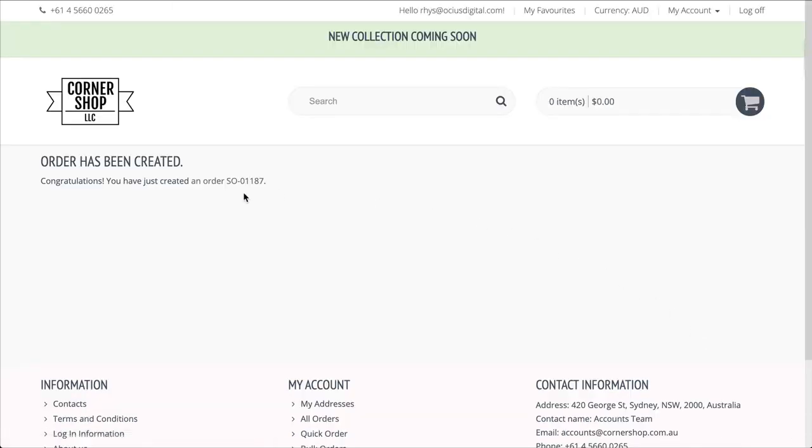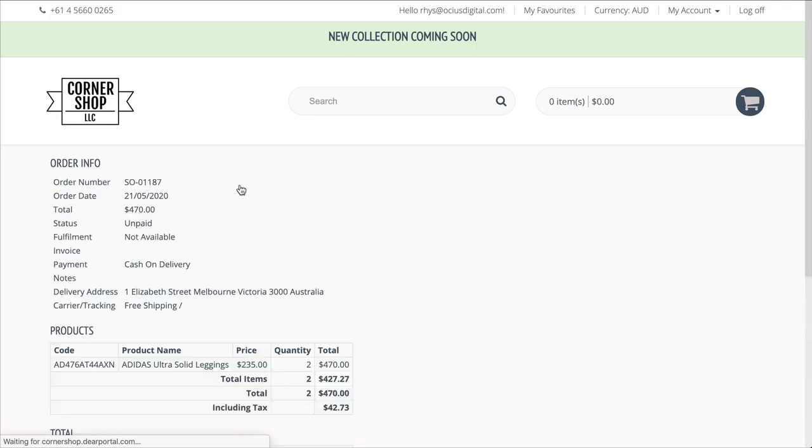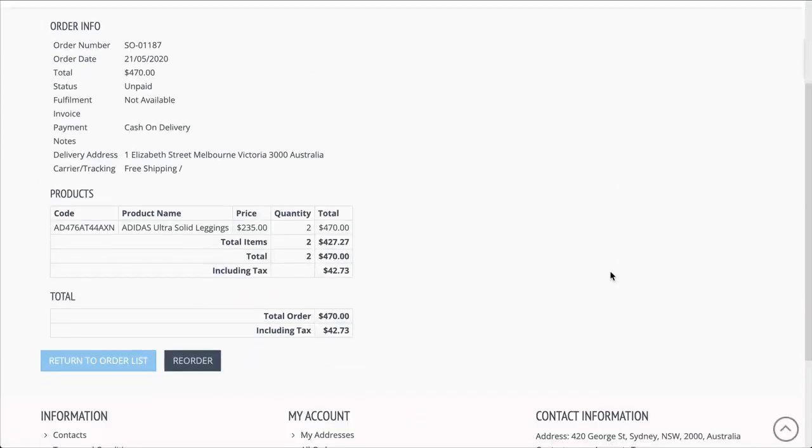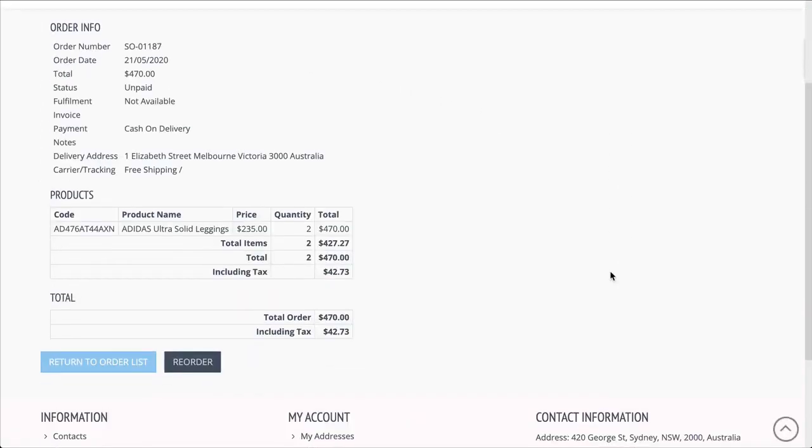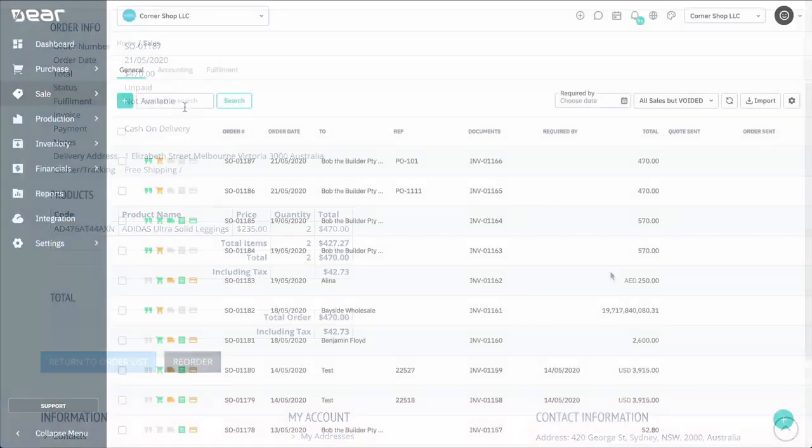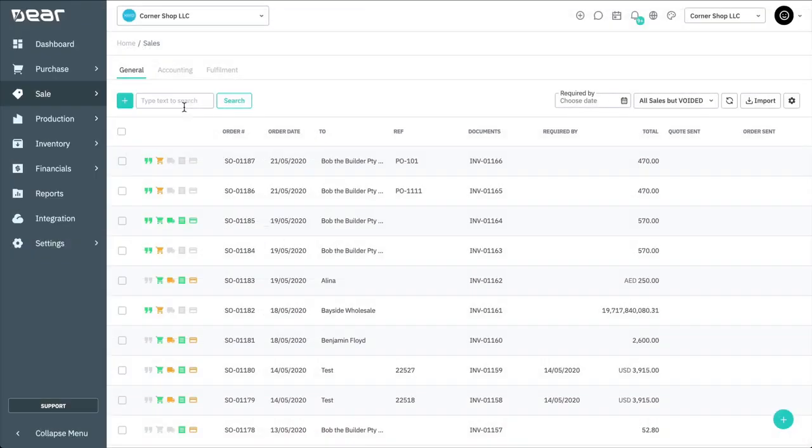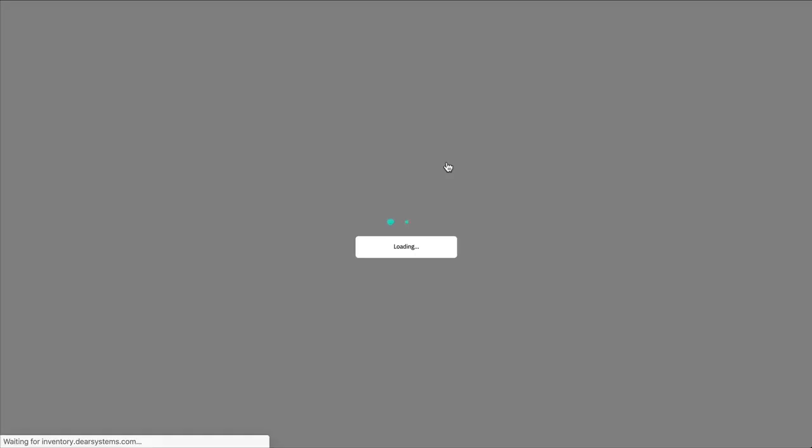You now see a sales task has been created, and if we select the link, we're shown a detailed order information page. If we go back to Deer Inventory, based on my settings, I can now see this order the customer has placed appearing as a pending order. Click the order to open it, and then continue to process the order to the customer by completing the fulfillment and authorizing the invoice as normal.